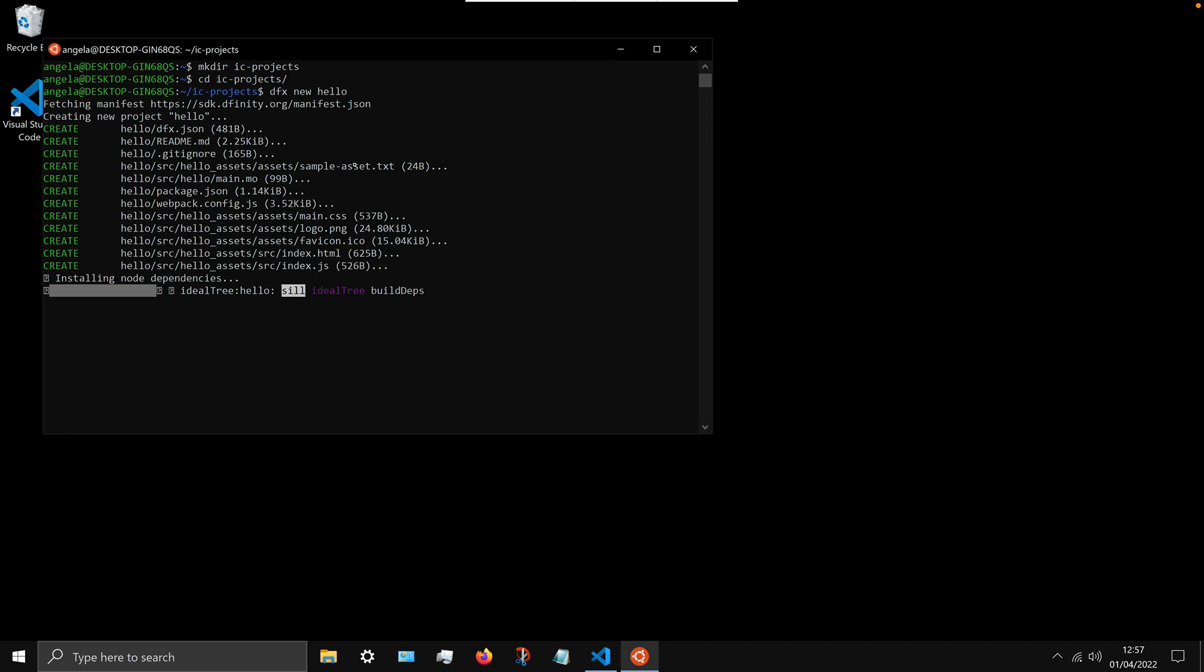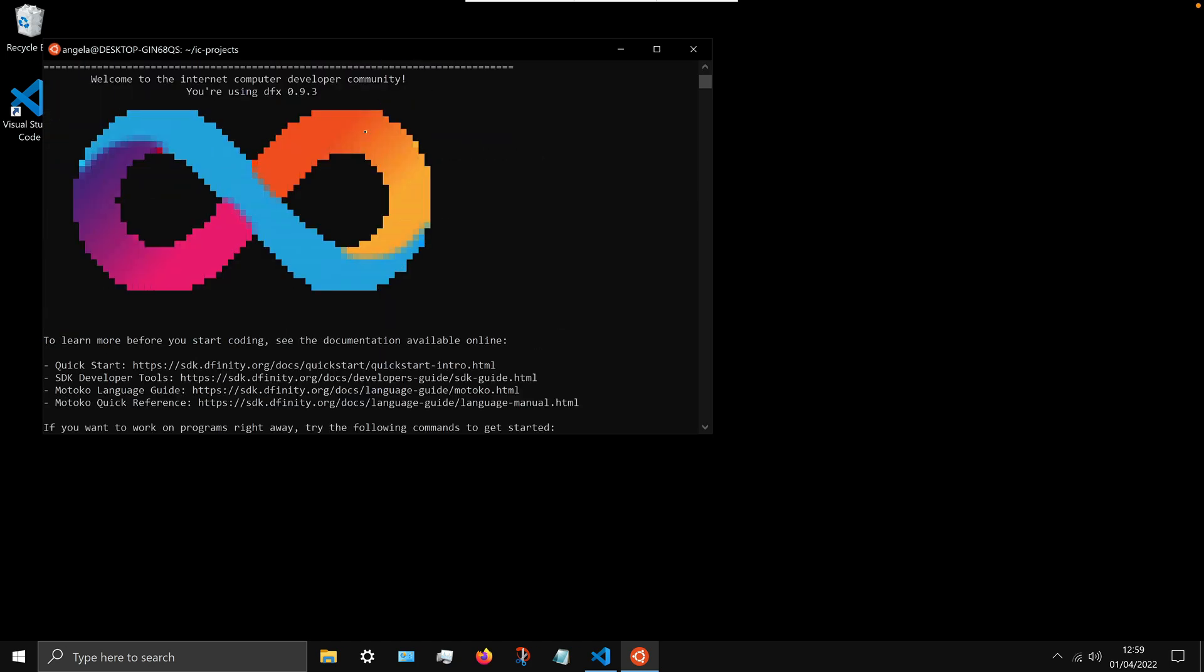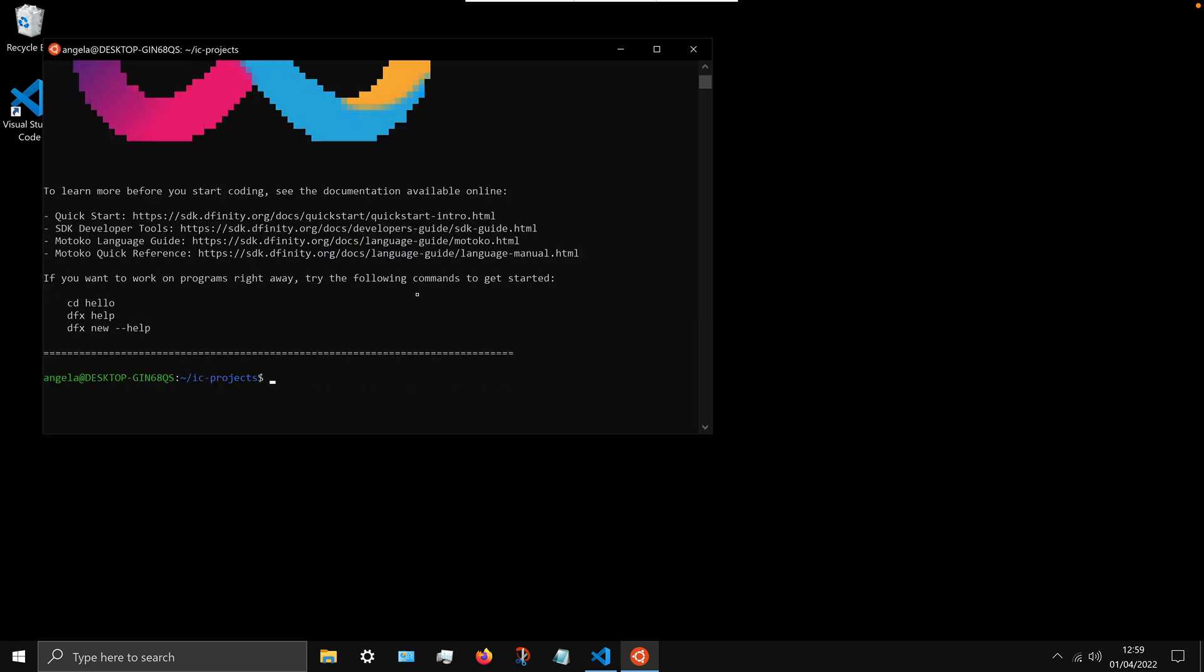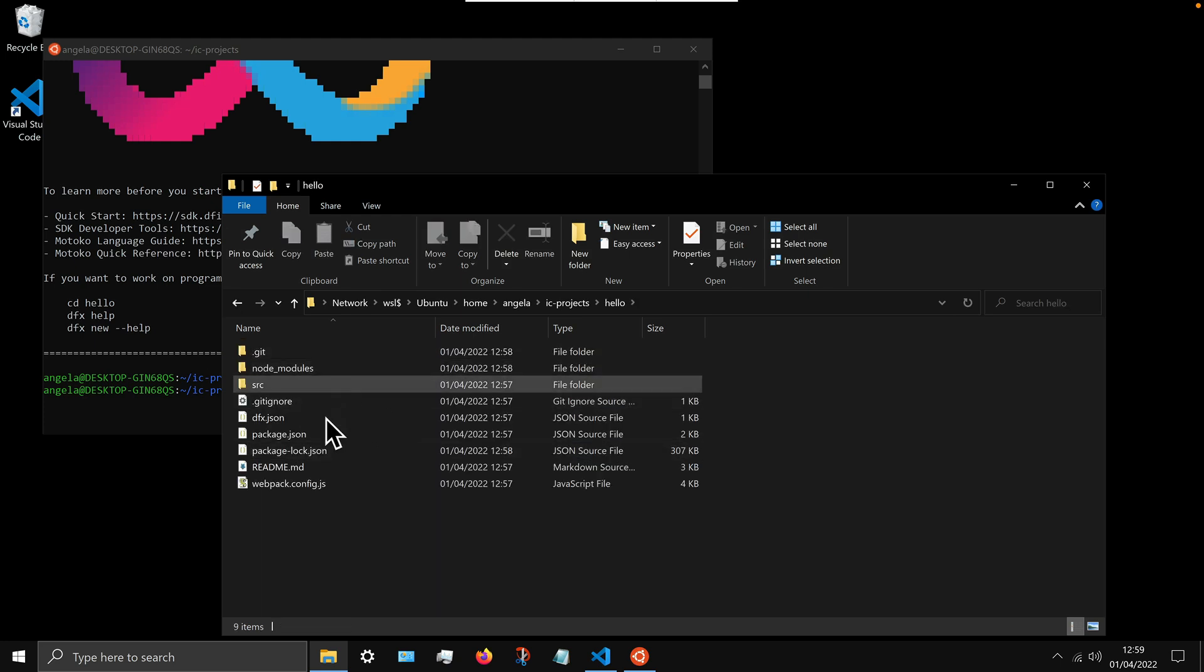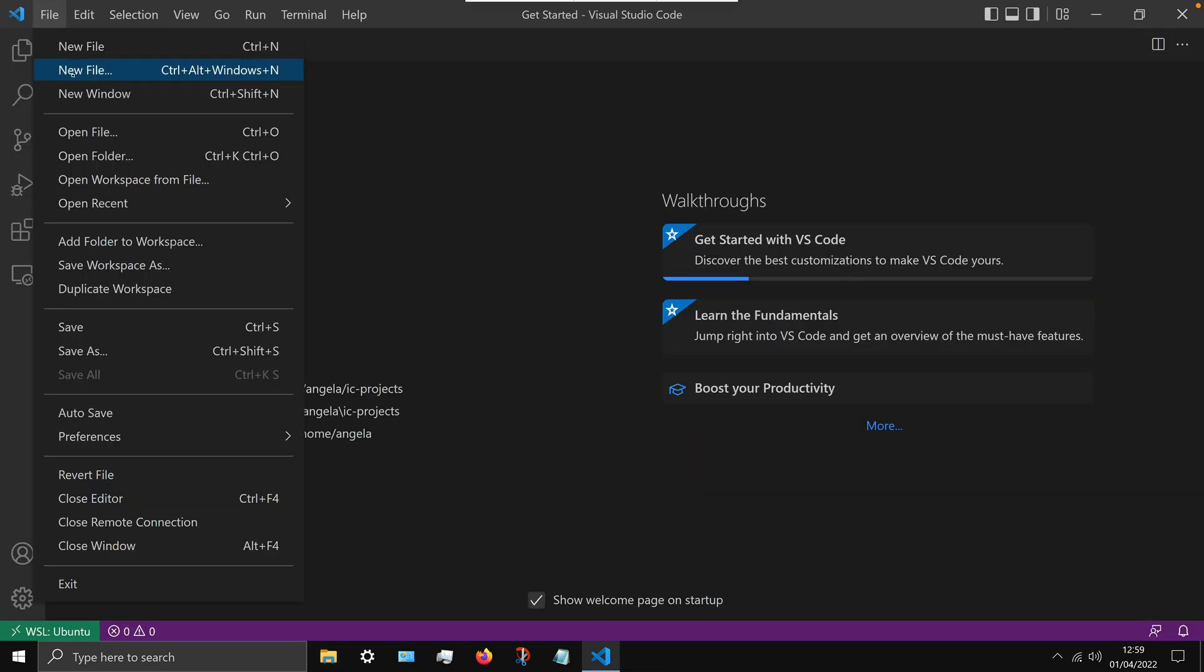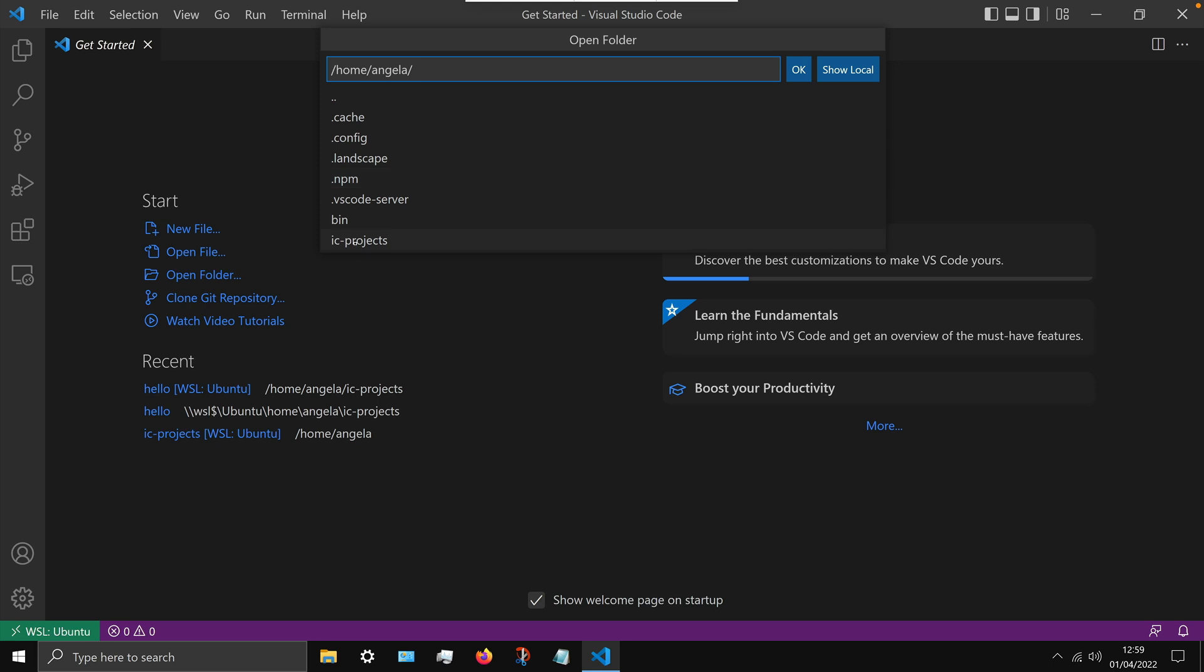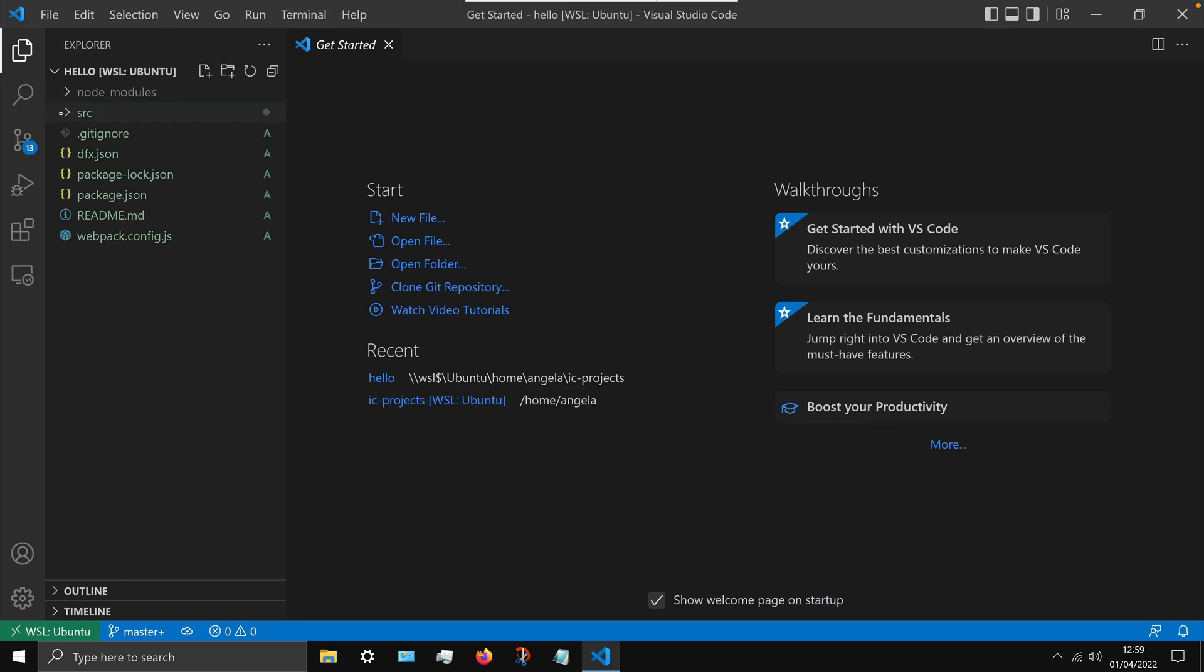And once it's built you'll see the DFINITY logo show up, and we can see where our folders and files are by using the command that you can again copy from the installation instructions, but it's explorer .exe space dot. And you can see our hello folder with all of the template files that dfx created. And we can now go back to VS code and select open folder, select the IC project slash hello, and it should now open up our project in VS code.